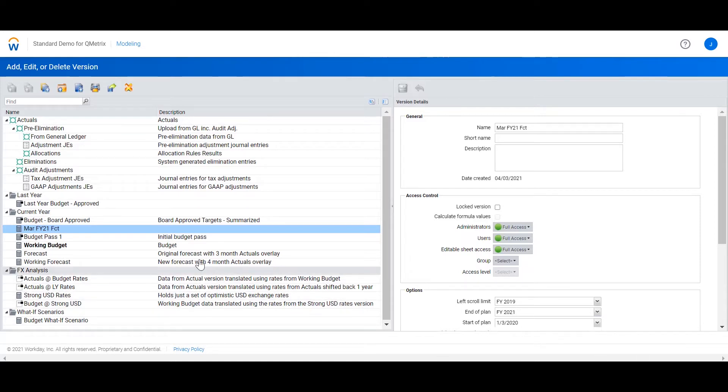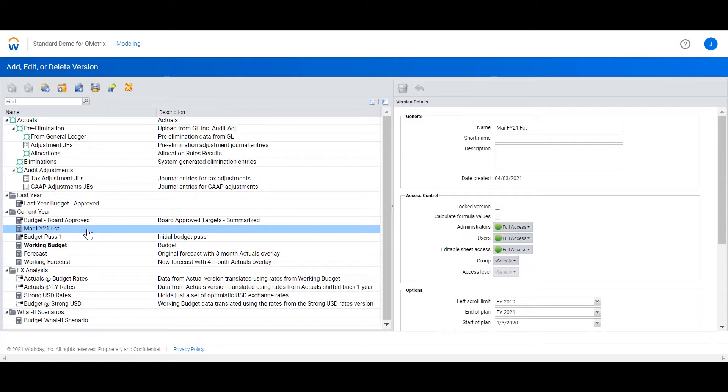Now that we have our March FY21 forecast version created, let's create an April forecast version. Each month a new forecast version should be created to overlay with the prior month actuals.